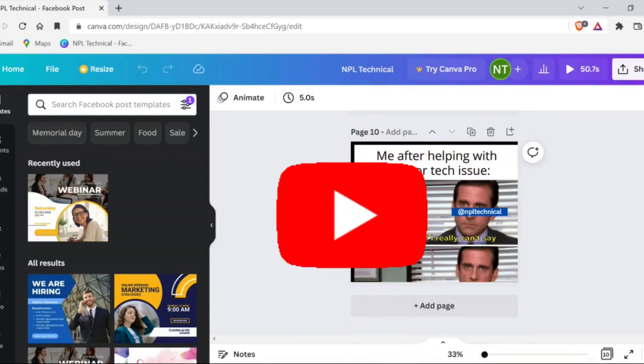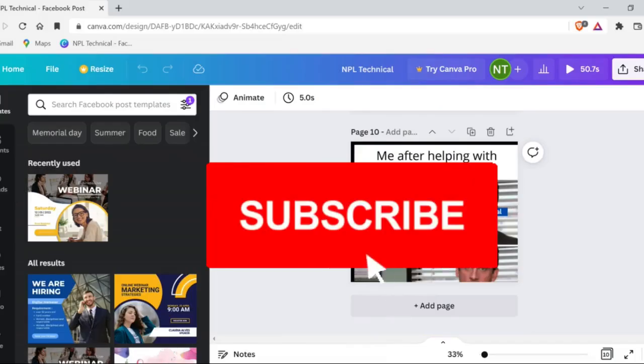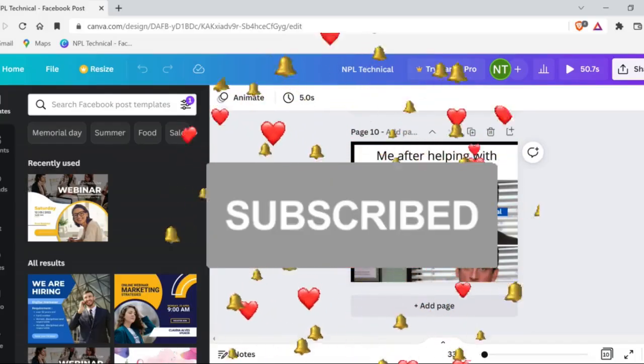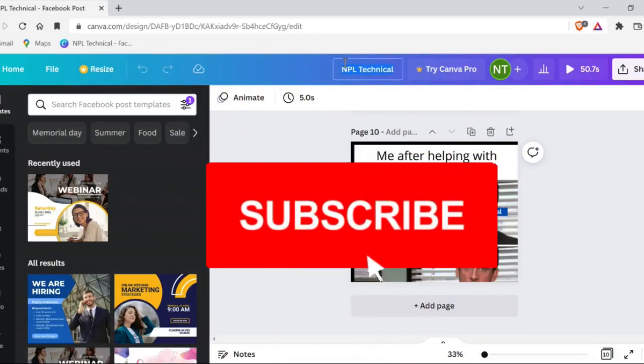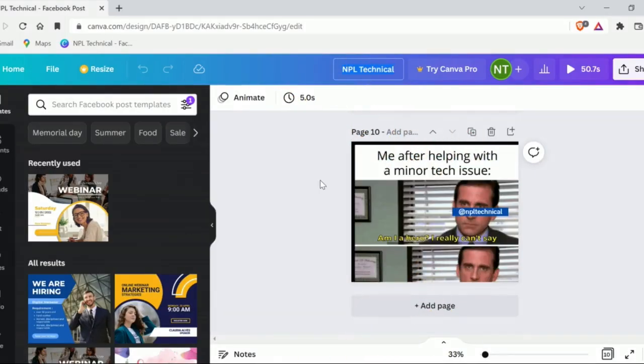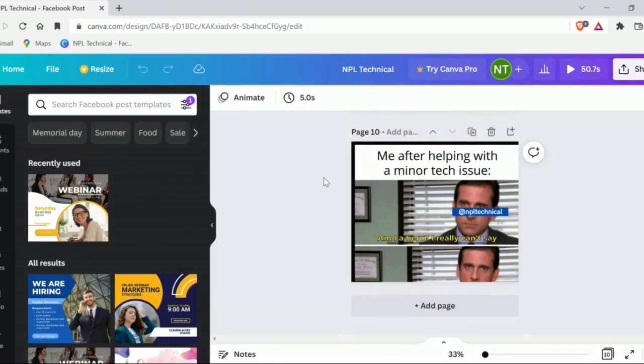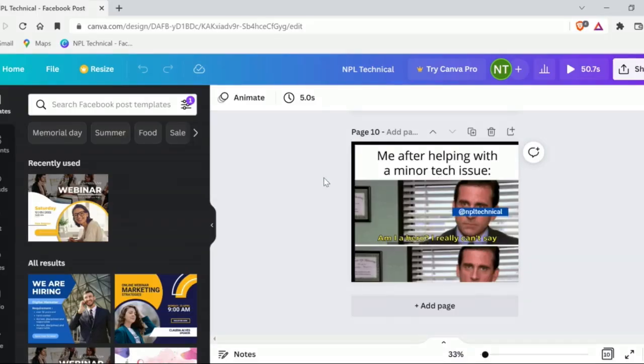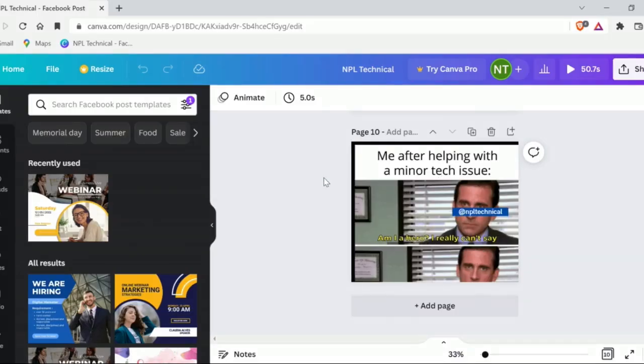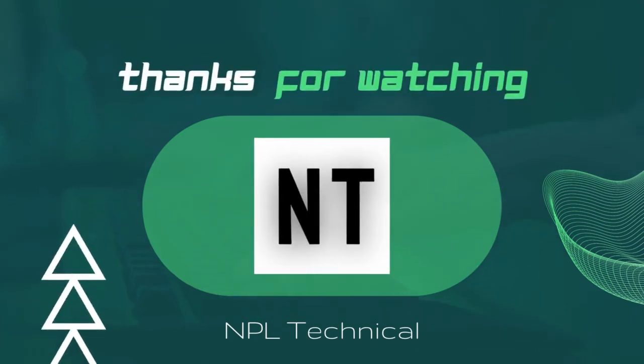Hopefully this video helped you fix your issue. Make sure you subscribe to our channel so that you can enjoy trustworthy and well-researched videos on tech related issues. Have a great day guys. Bye bye.